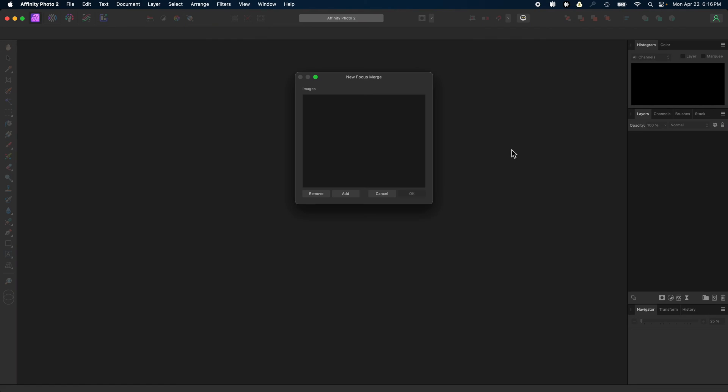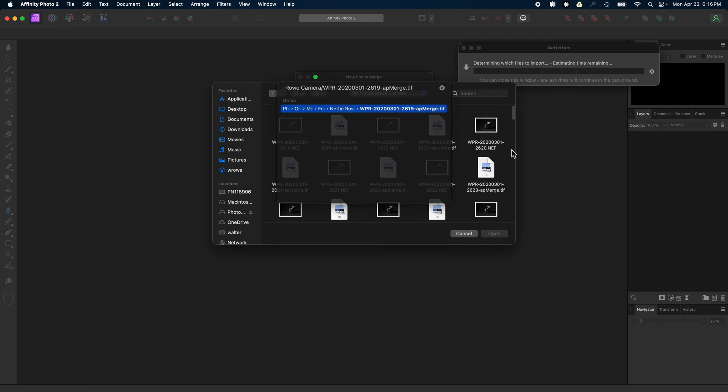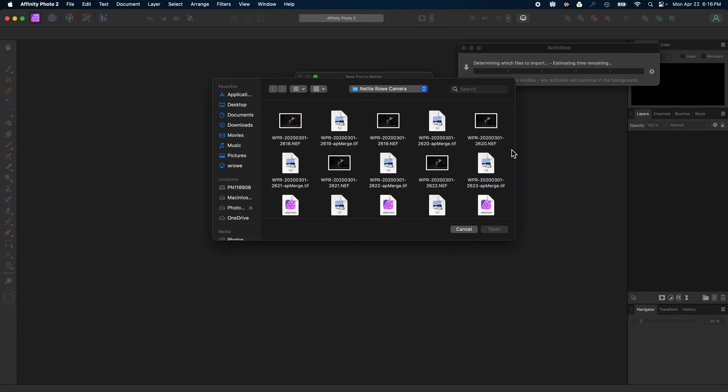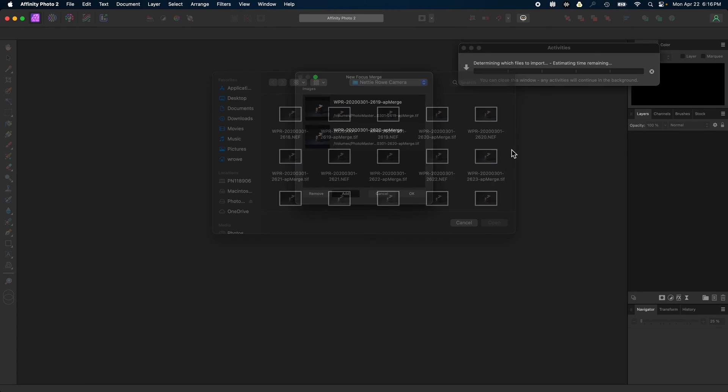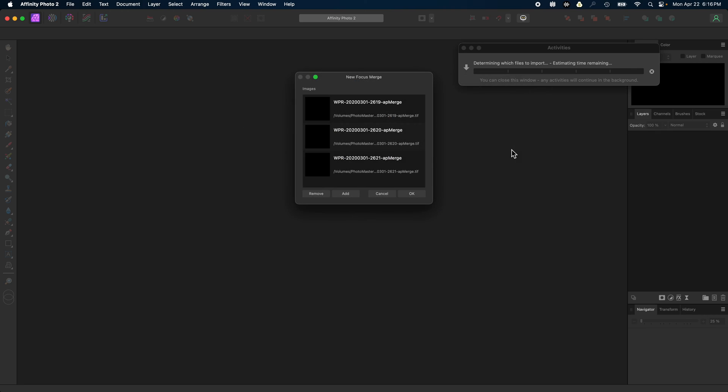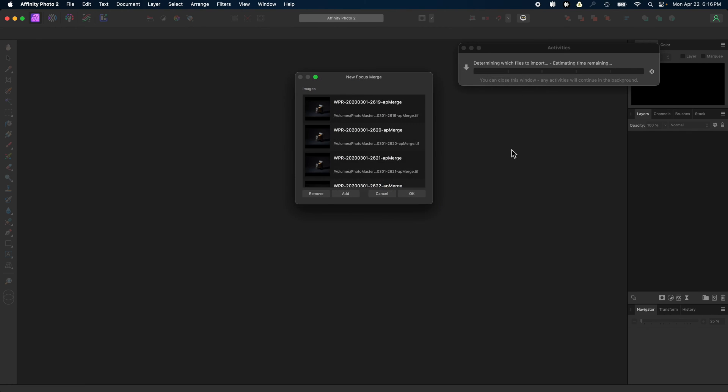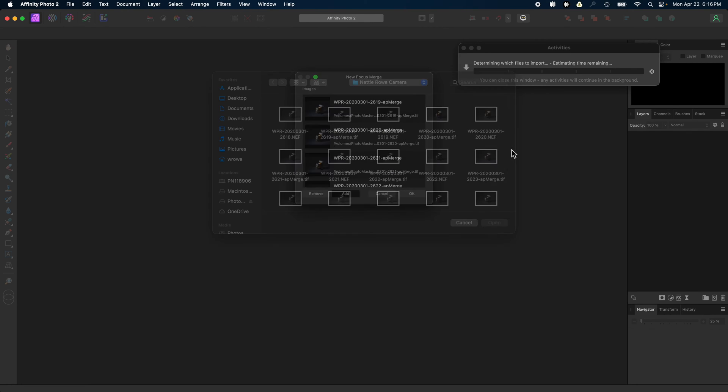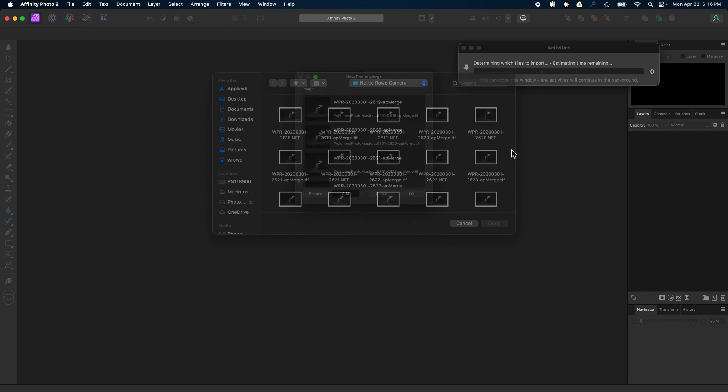Once the intermediate RGB files have been created, Affinity Merge opens Affinity Photo, creates a new document of the type that you specified, and populates the file list with the intermediate RGB files.